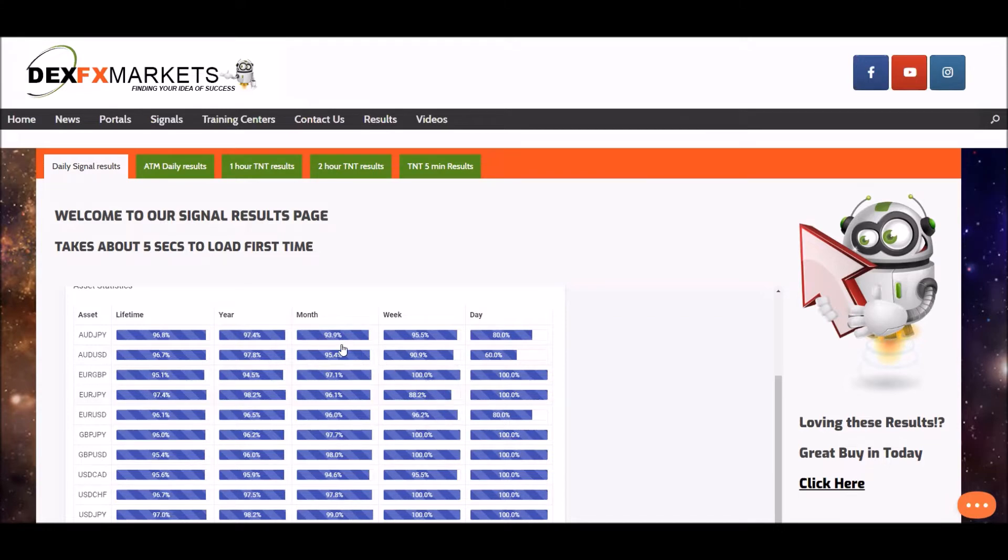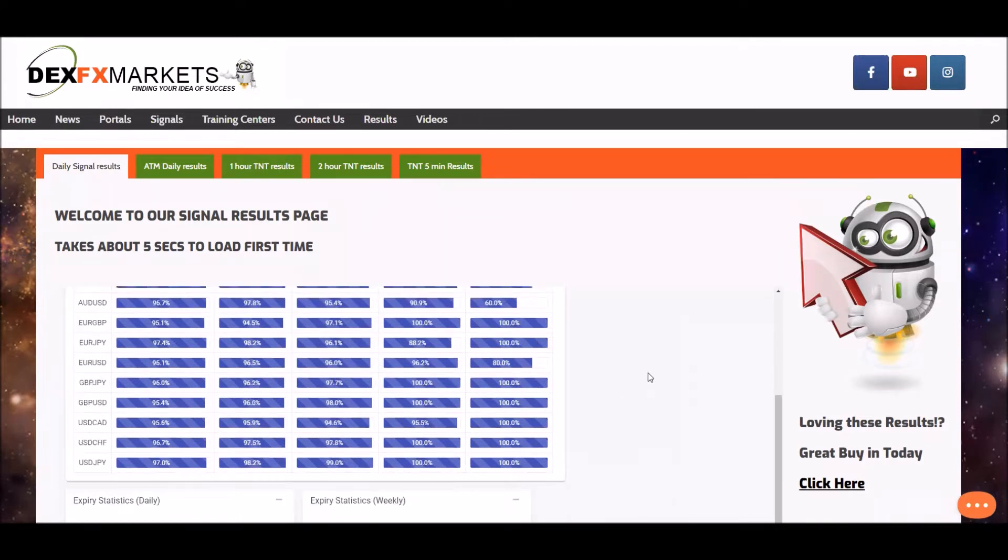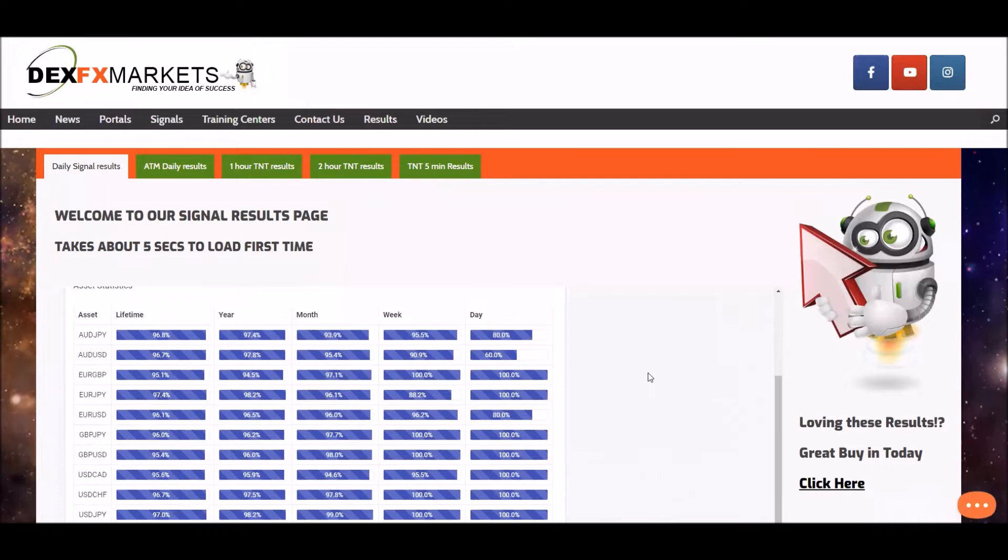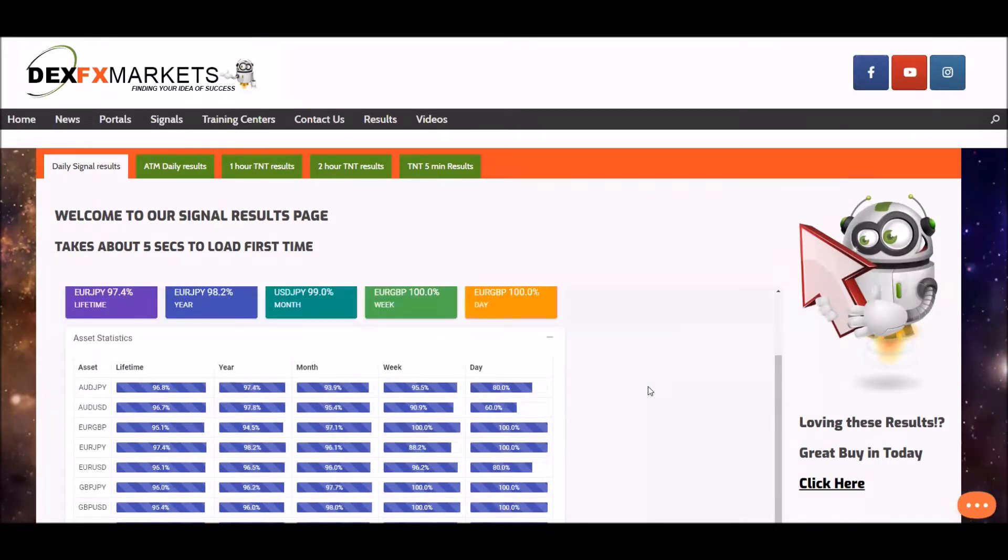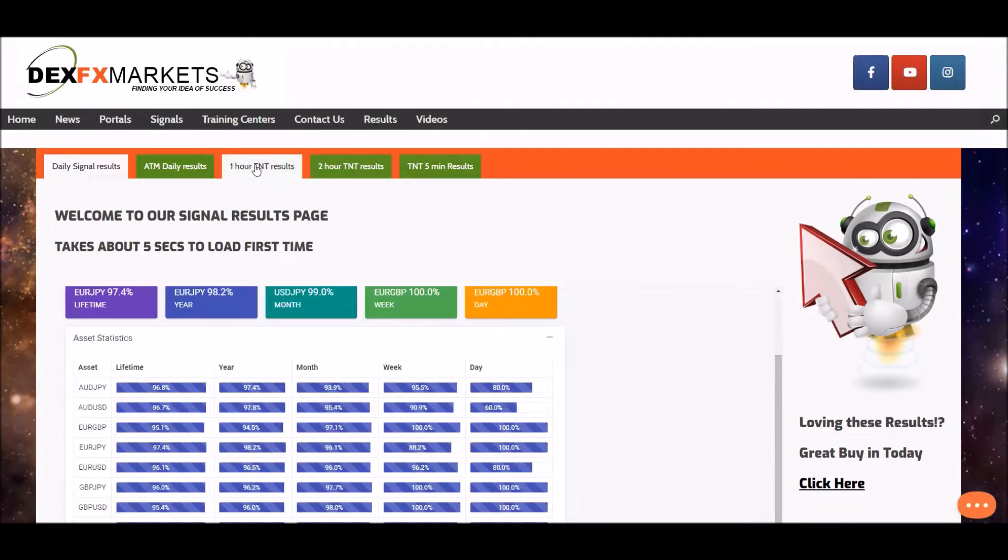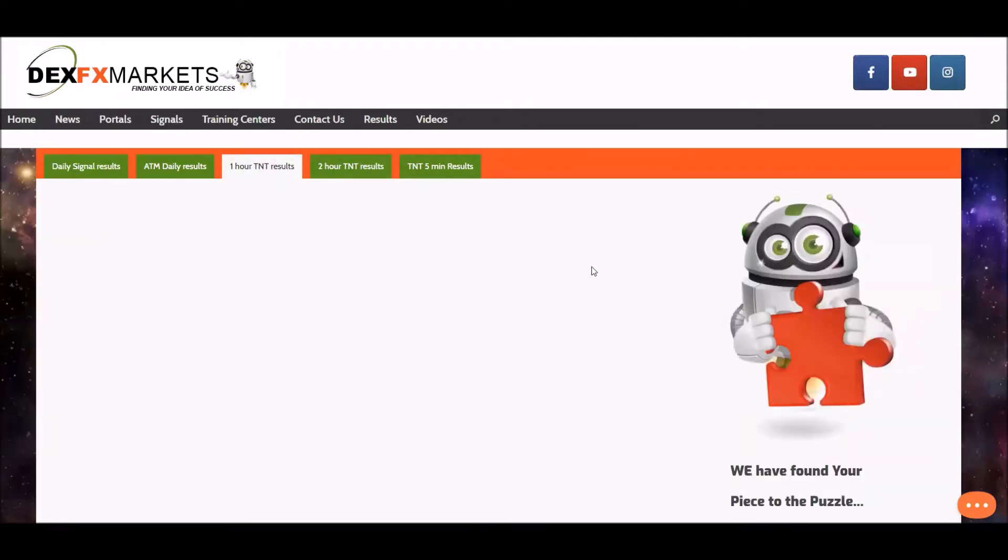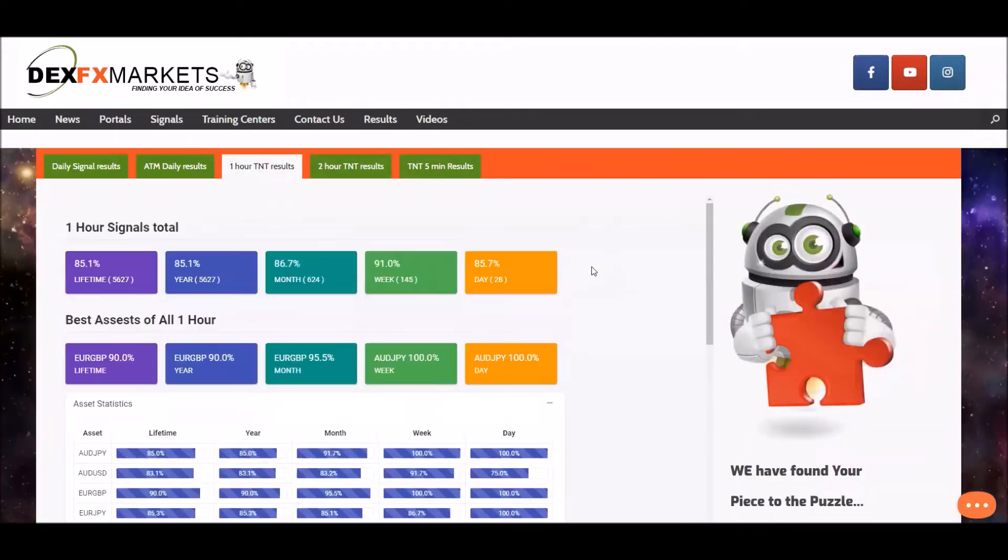Say no more for the last 30 days because as usual they are well into the mid 90% for each asset statistic. Moving on to the one hour TNT, that's Trans Negate and Trade.